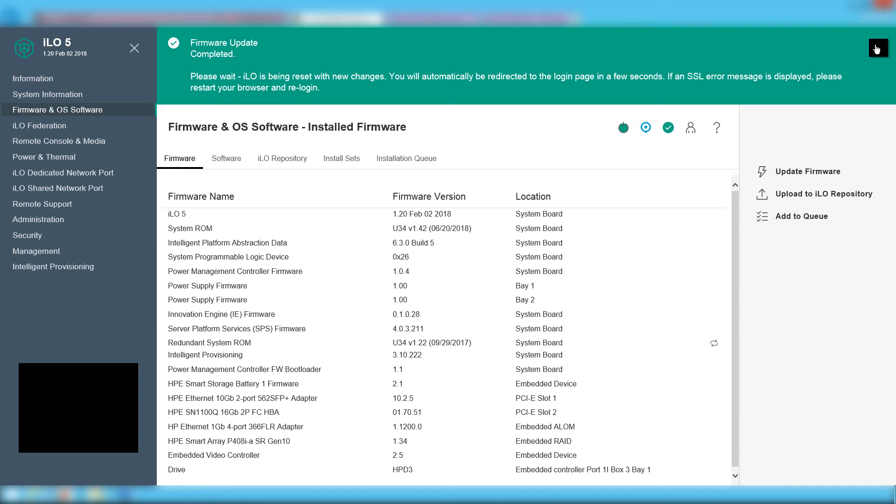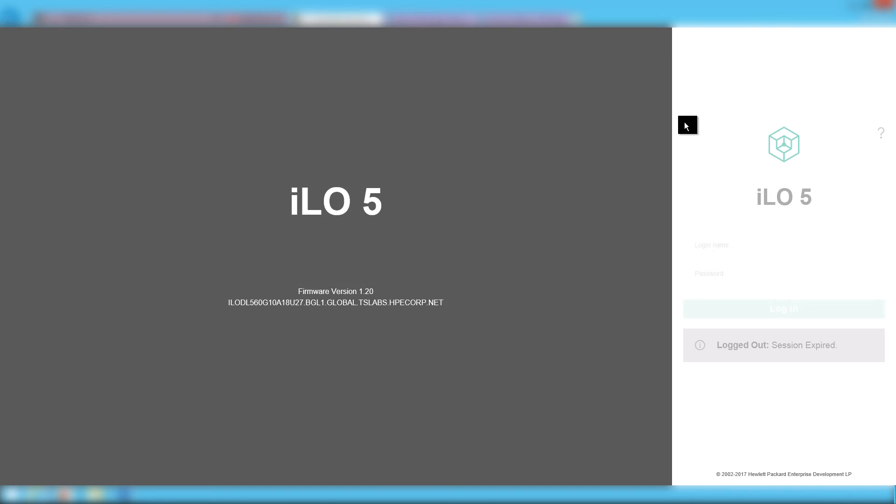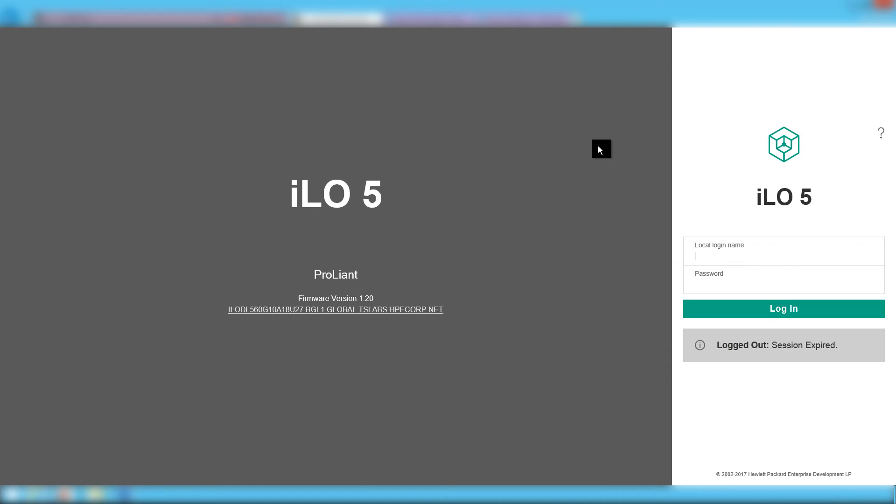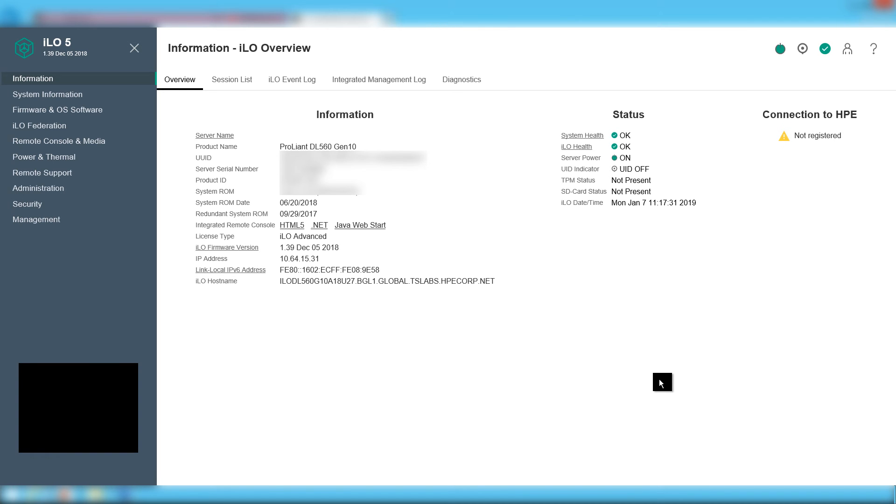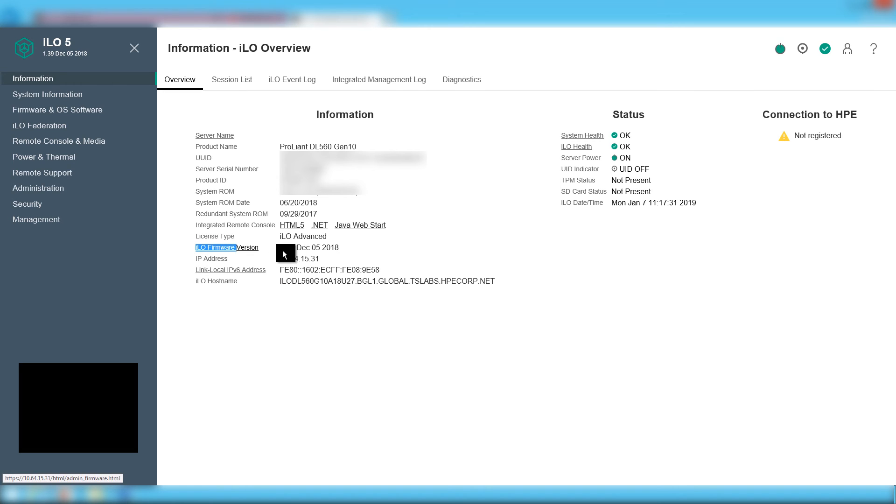After the firmware update is done, the ILO will reset, but that will not affect the productivity of the server. The same procedure can be done to flash the BIOS of the server, but it will require you to restart the whole machine.